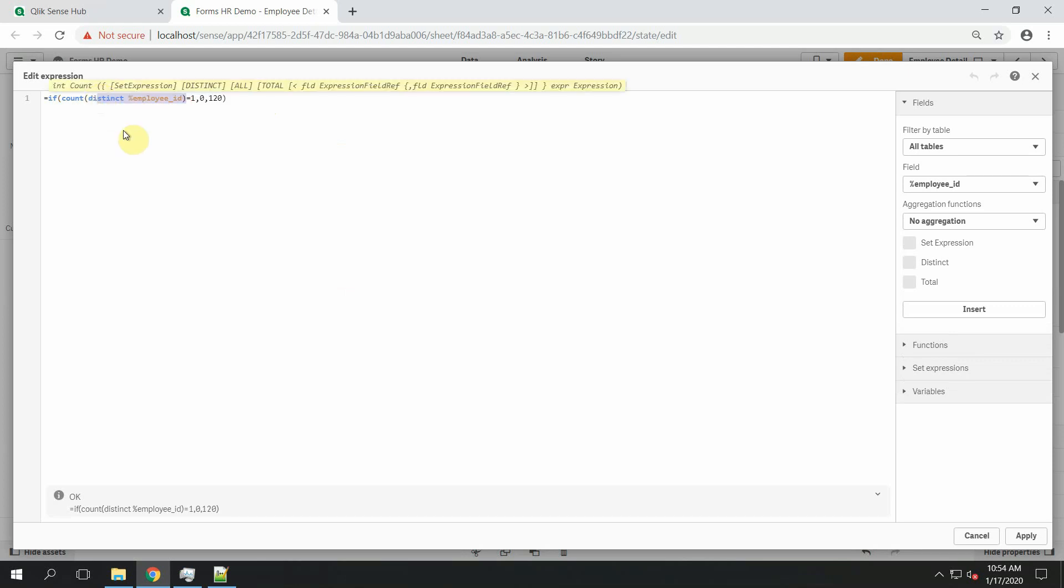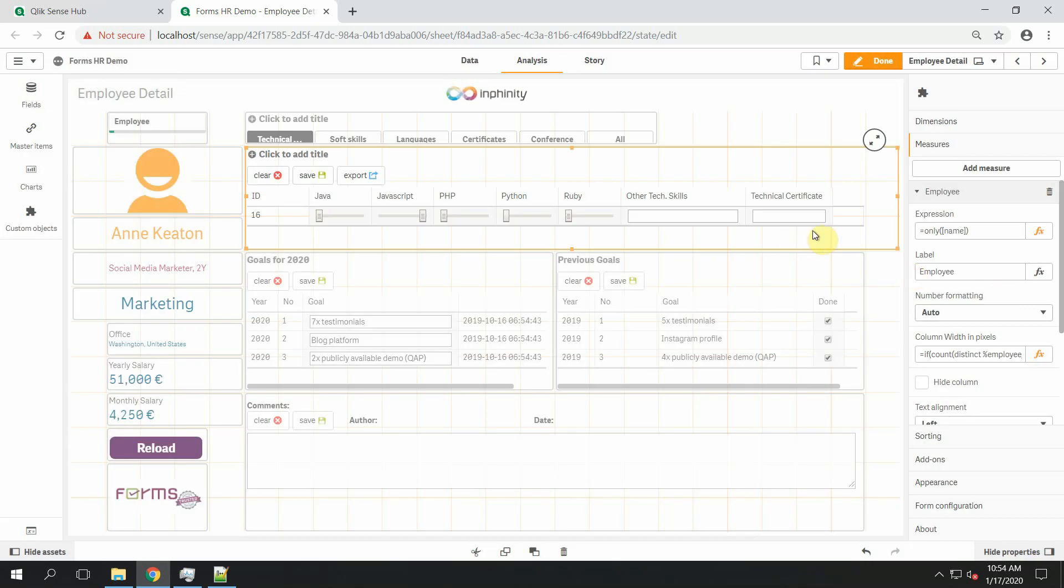So once you have only one employee filtered, then his name or her name is hidden because as you can see on this sheet, it's also already listed.